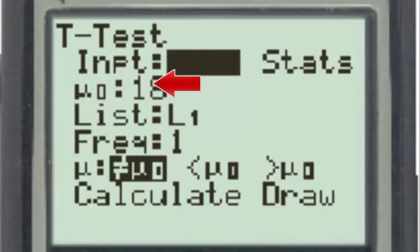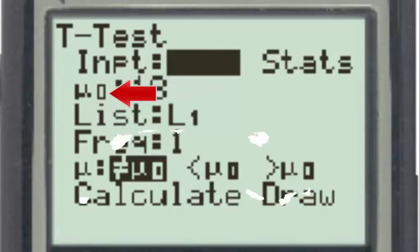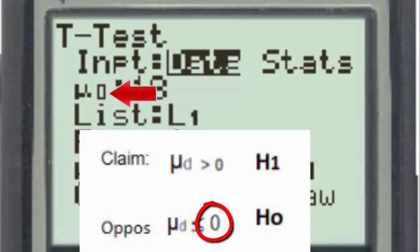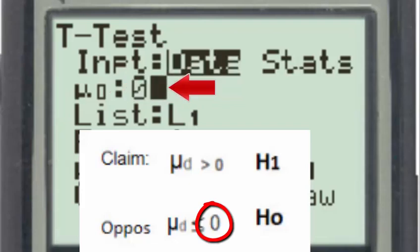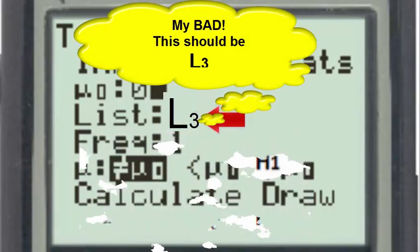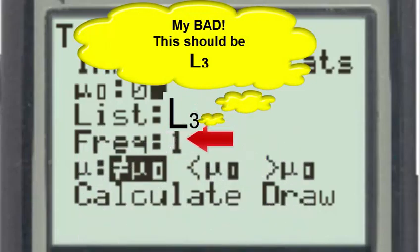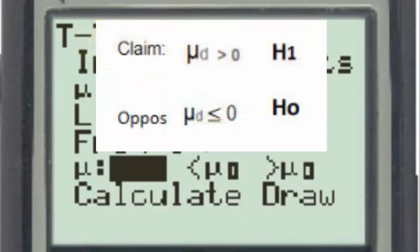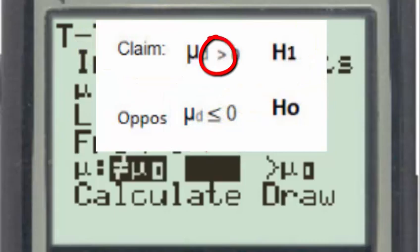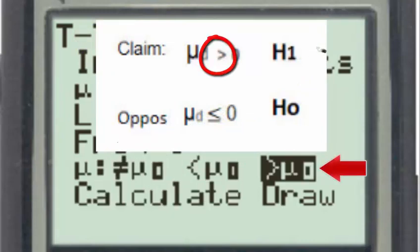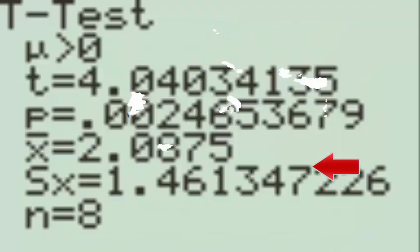The mu subscript 0 refers to the number in the null hypothesis, and that number is the number 0. The list containing our data is list 1. The frequency is 1. And the direction of the inequality sign found in the alternative hypothesis is the greater than symbol. And when we go to calculate, we'll be calculating the p value.